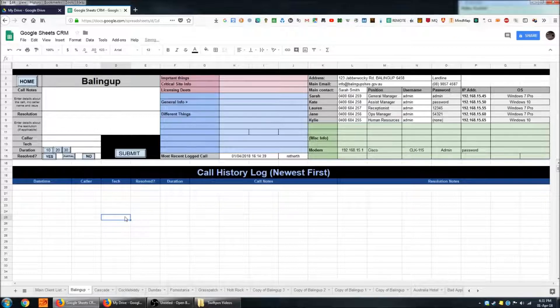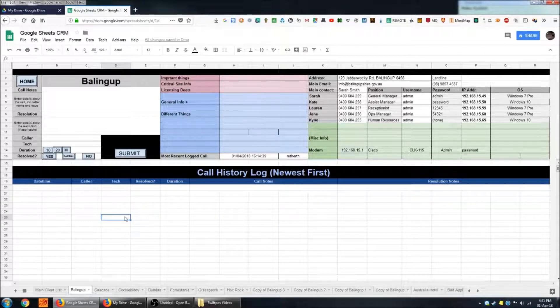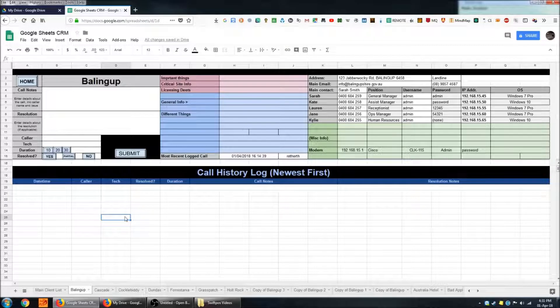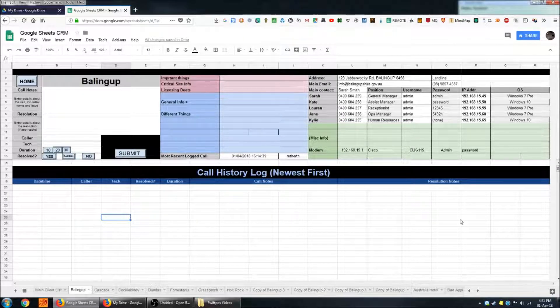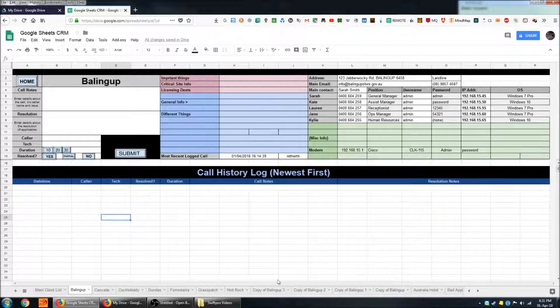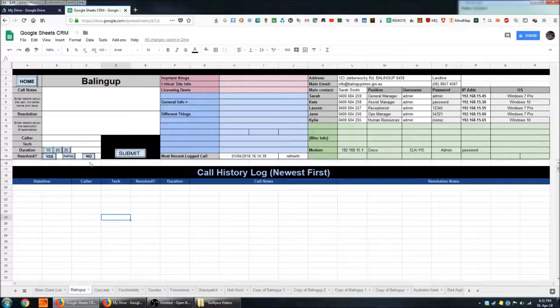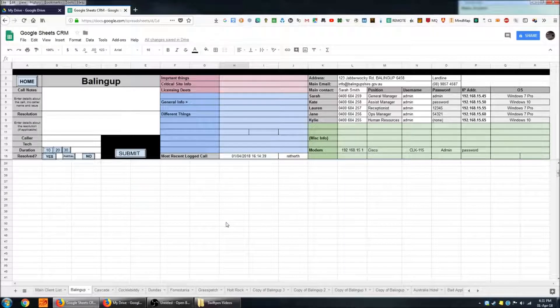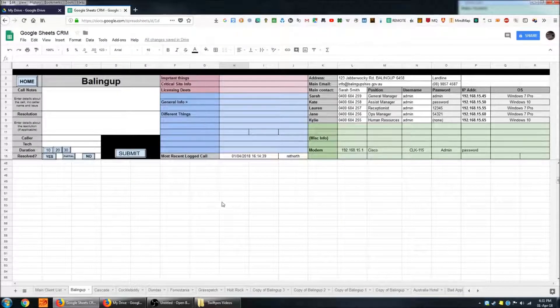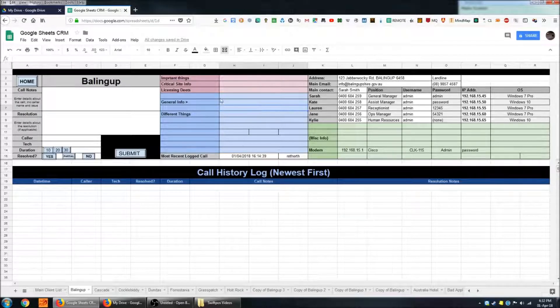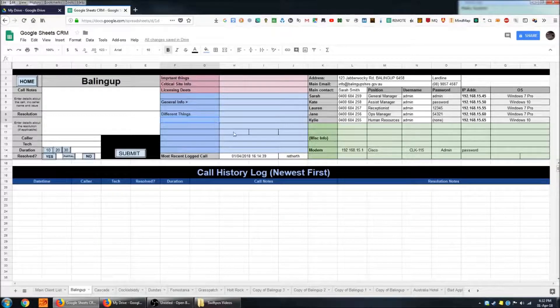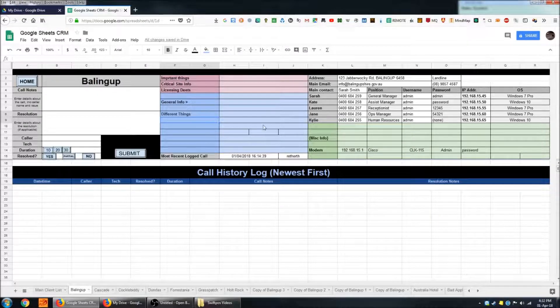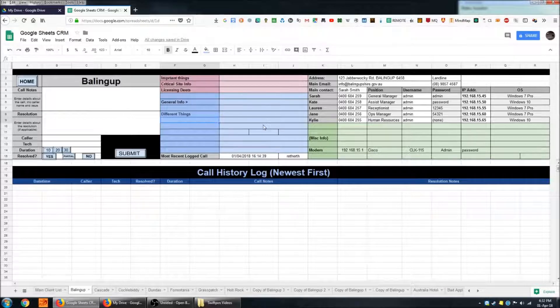Okay so this is the customer data sheet for Bailing Up. Again this is all made up information, none of it relates to anything in the real world. The first 15 rows are frozen so they follow me wherever I scroll on the sheet and you can customize this whole area to contain whatever information is important to you or important to that customer, anything that you might need to know.